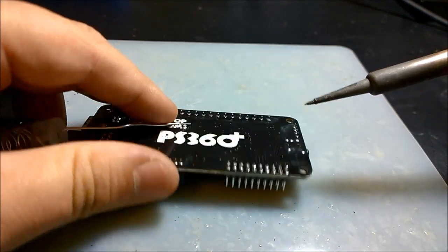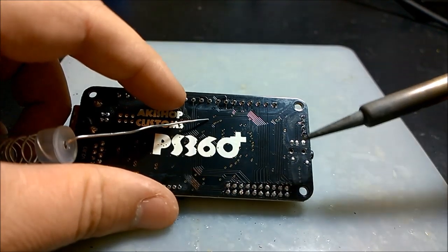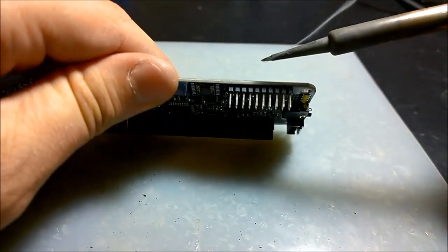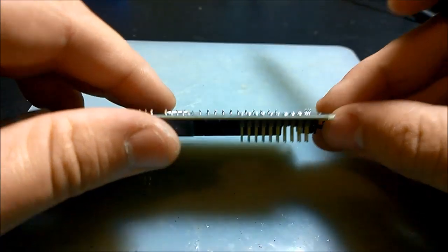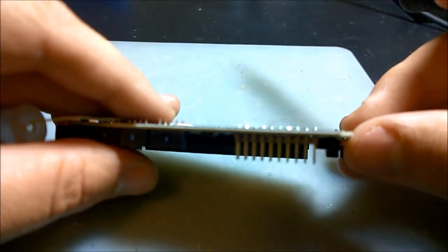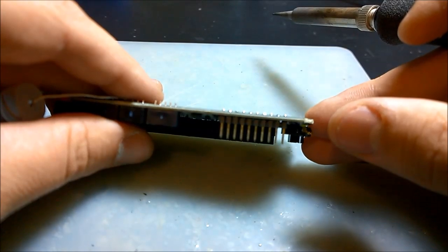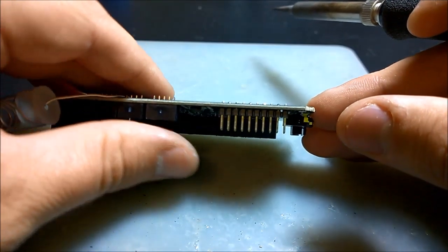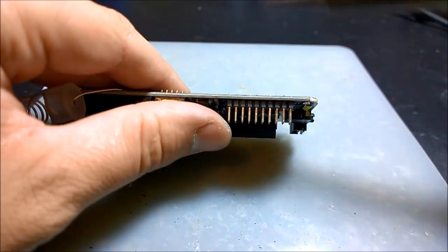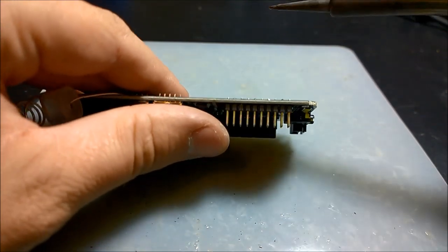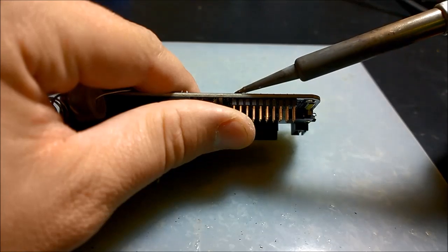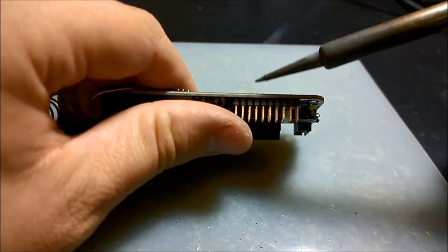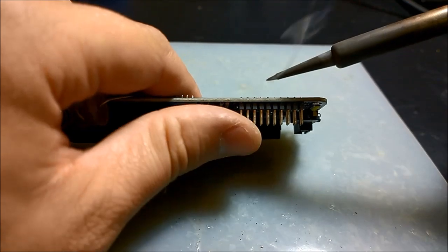Check that out. Pretty darn good if I do say so myself. You notice there's a little bit of a gap between the board and the bottom of the header itself right here. That should be fine. You don't have to worry about that. As long as the pins have made contact, you should be fine.